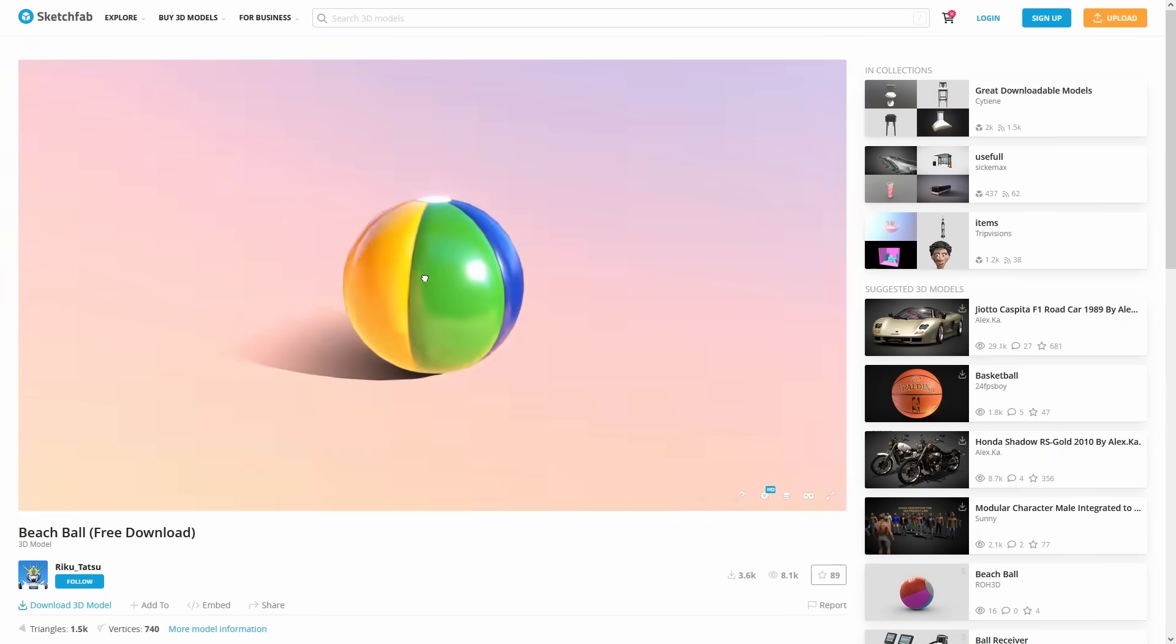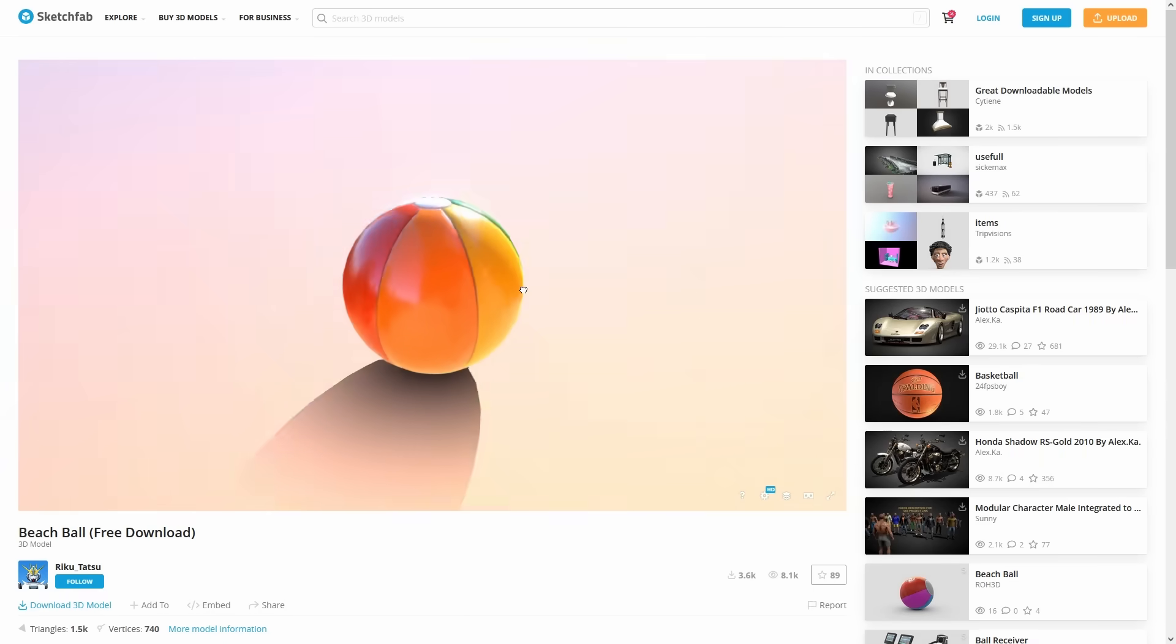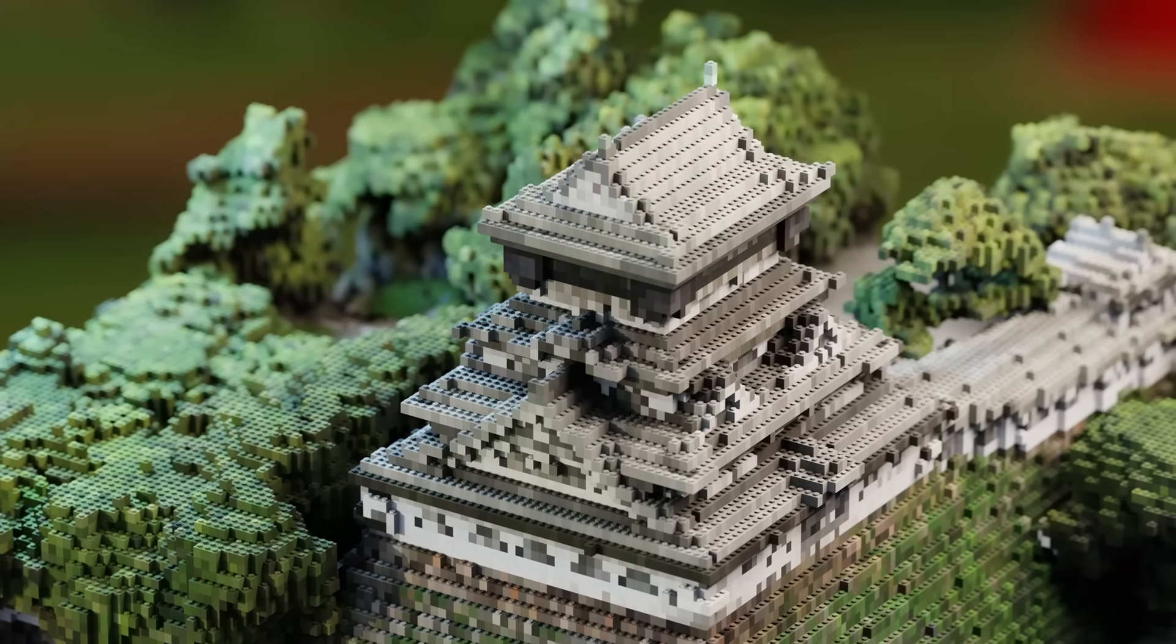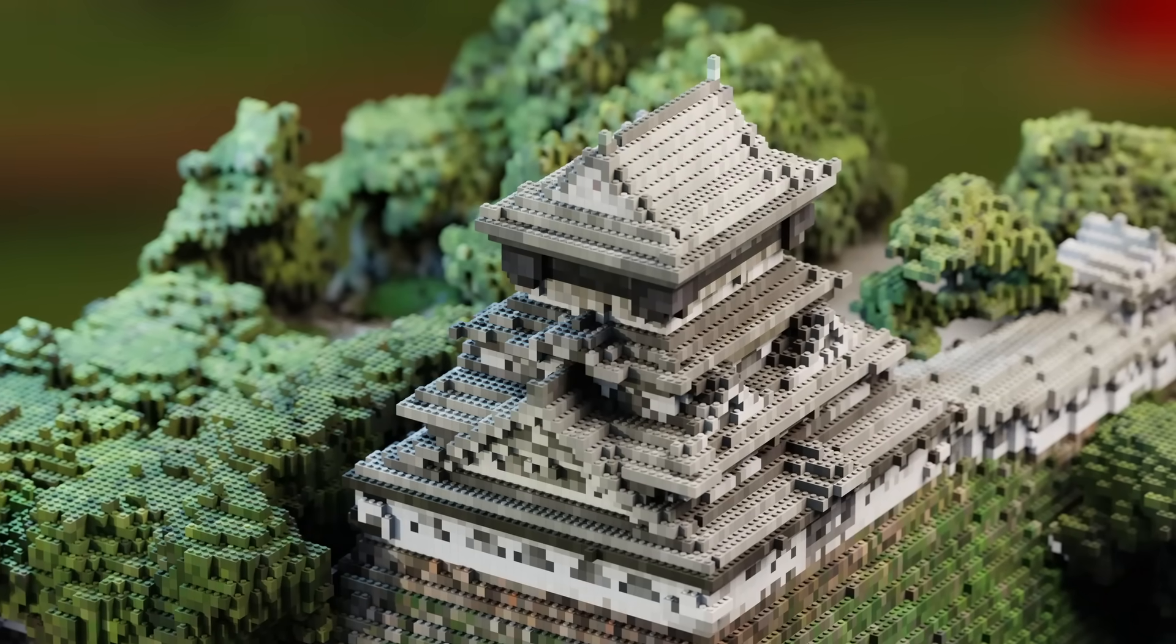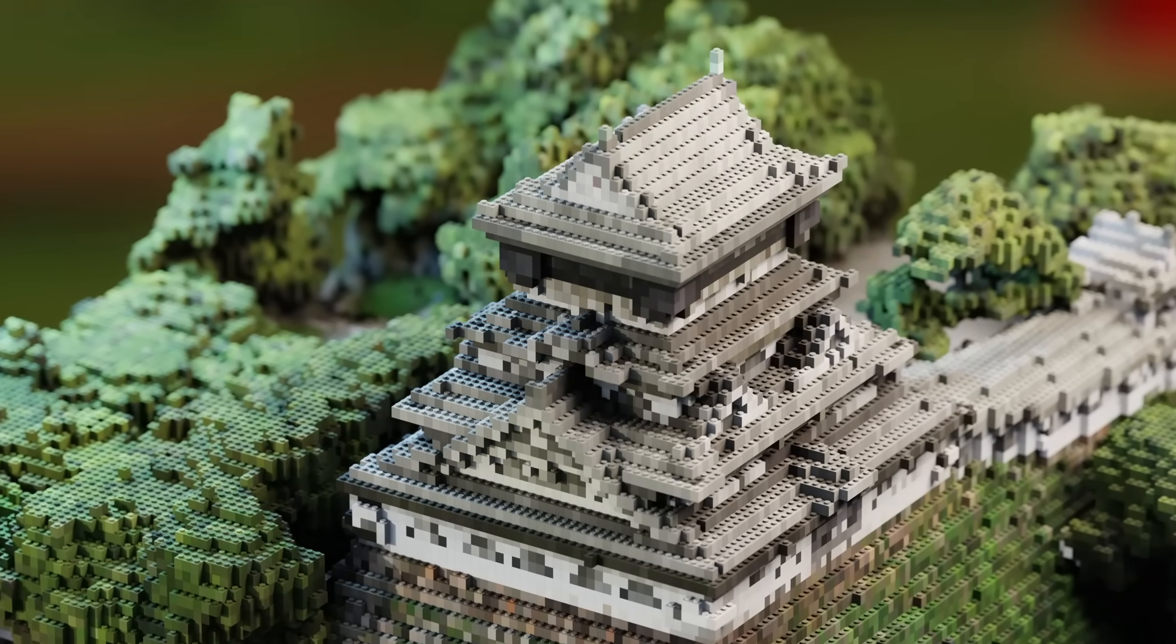The first step is getting a model that you want to turn into LEGO bricks. I'm going to use this free beach ball model that I got from Sketchfab. I'll put a link to it below. Stick around until after to see some more impressive examples.